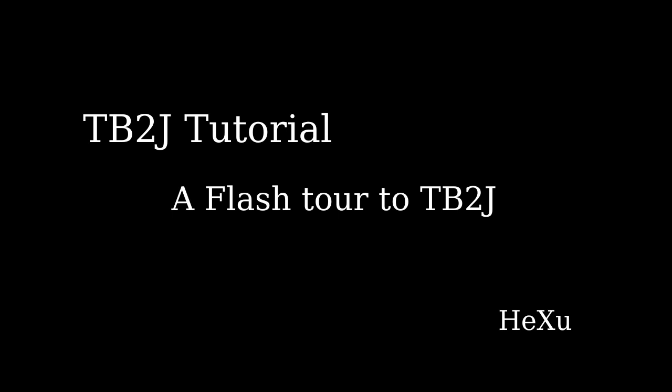Welcome to the TB2J tutorial. I'm He Xu. In this video, we're going to have a flash tour to TB2J usage.